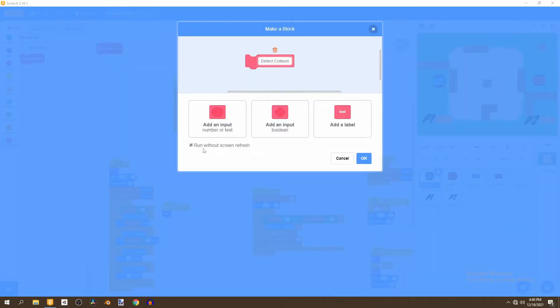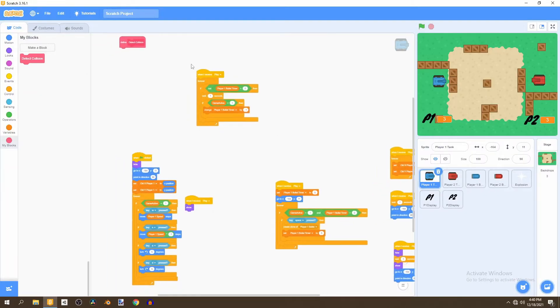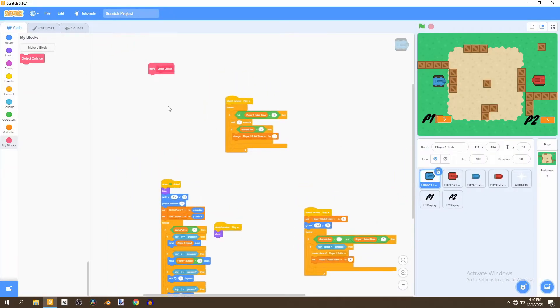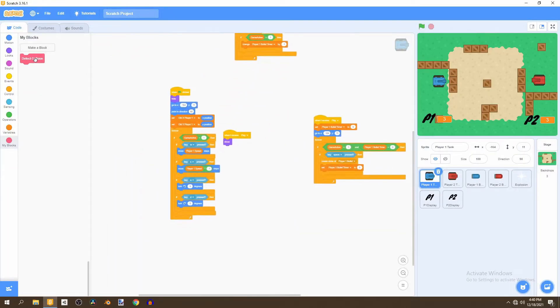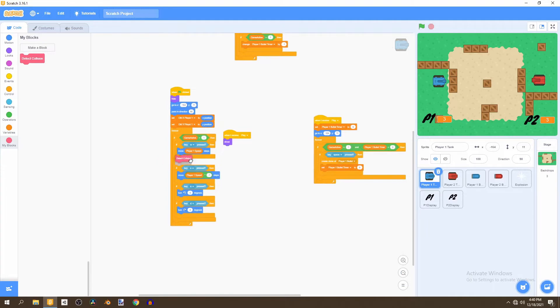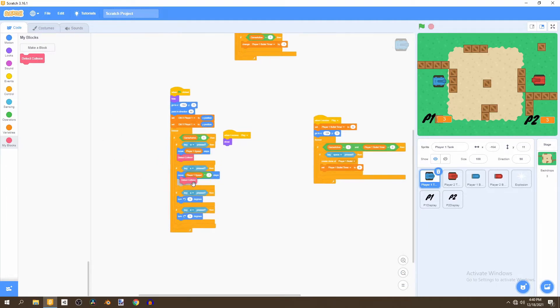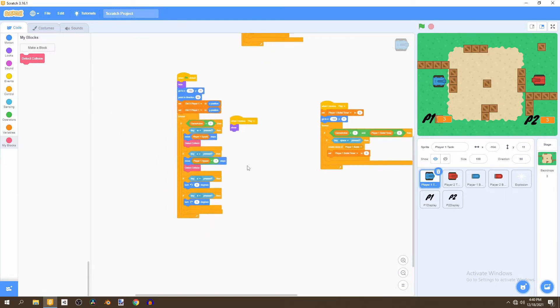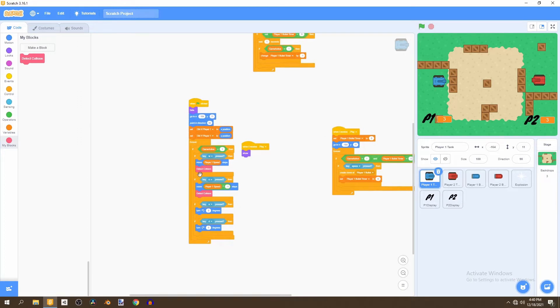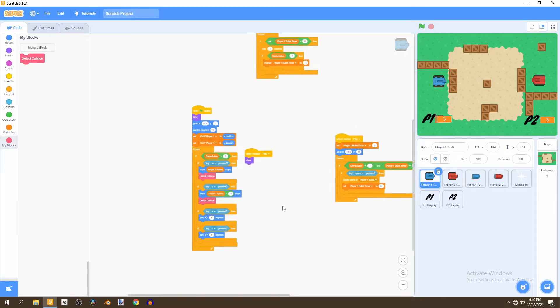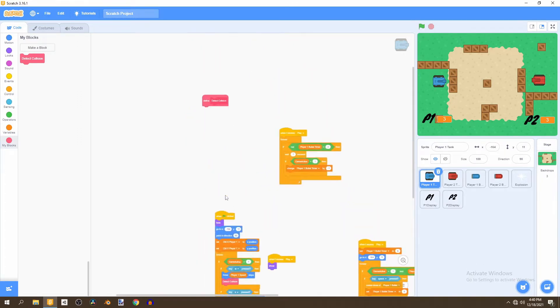So now we'll just click OK and what we'll do is put a detect collision block under each move block and we want to detect this collision every time we move.